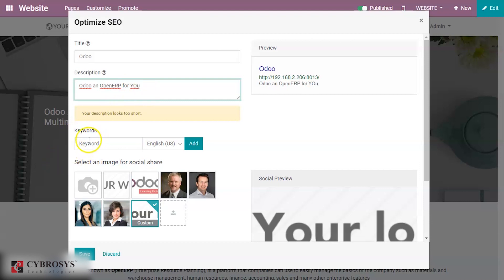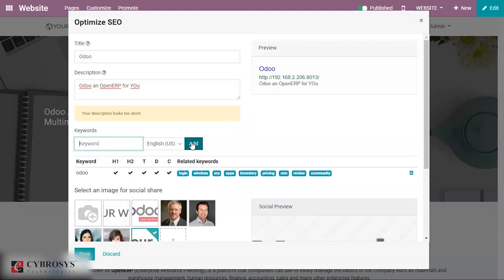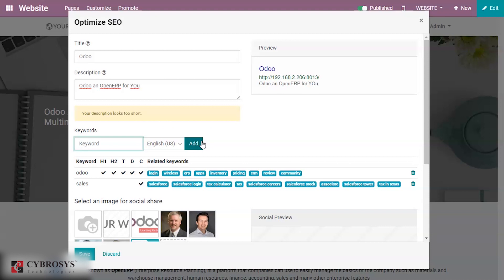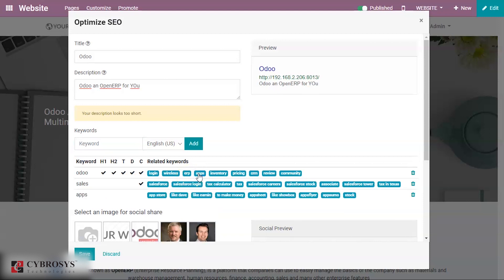Here you can add certain keywords and also change the language. For example, if I add the keyword 'Odoo,' you can see that this keyword is available in the header, in the second-level heading, in the page title, in descriptions, and also in the page content. Likewise, you can add other keywords — for instance, if I add 'sales,' you can see that the keyword 'sales' is found in some page content as well.